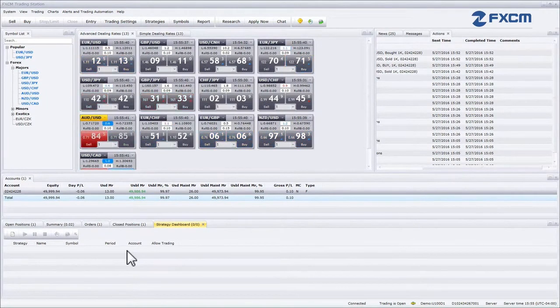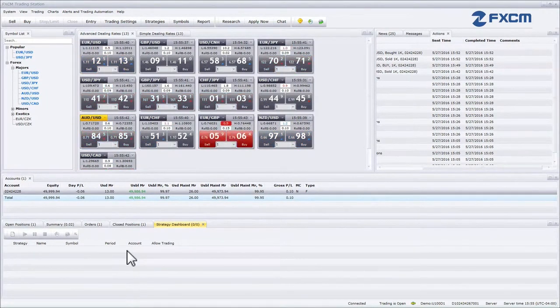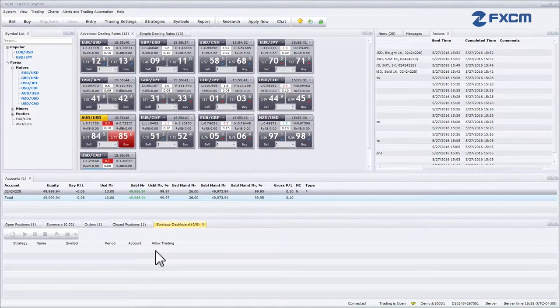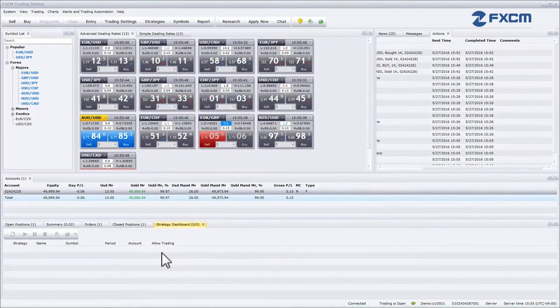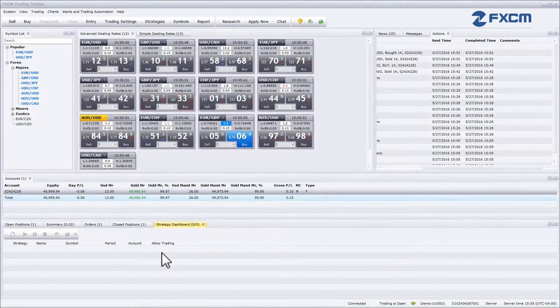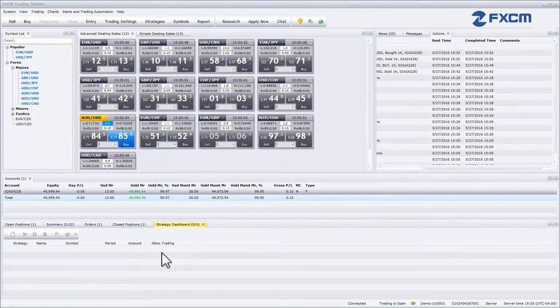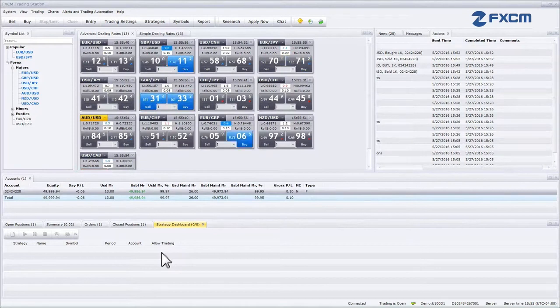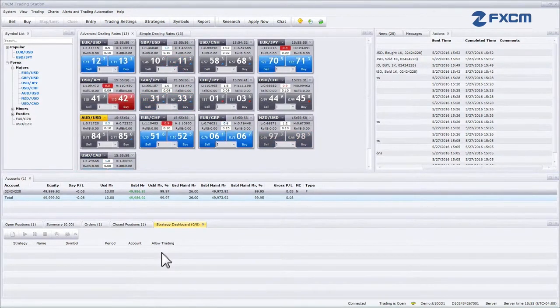The last column will show you if the strategy has permission to place live trades. A 'no' in this column means the strategy will not execute any trades. A 'yes' is not necessary in this column. If you don't see 'no', it means the strategy will place trades.